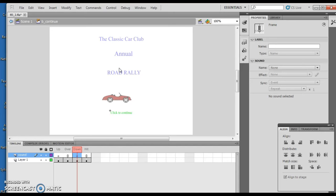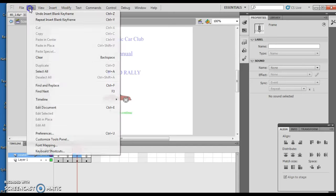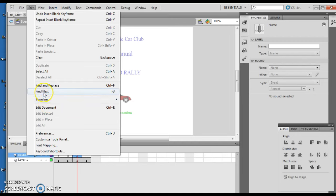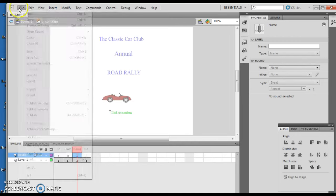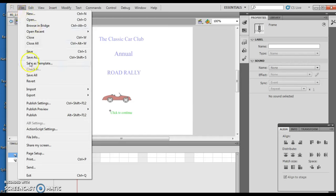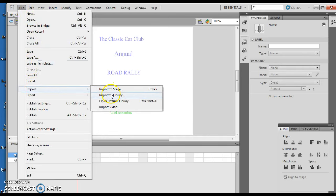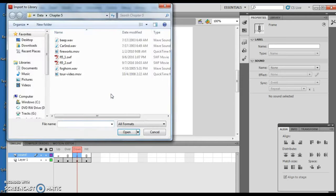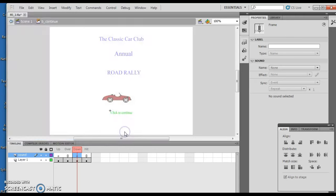Now I want to click file, import, import to library. Well, that's why I hit the wrong menu. It's like, oh. Import, import to library. And then I want to choose the beep wave. Beep. So then it imports it to here.